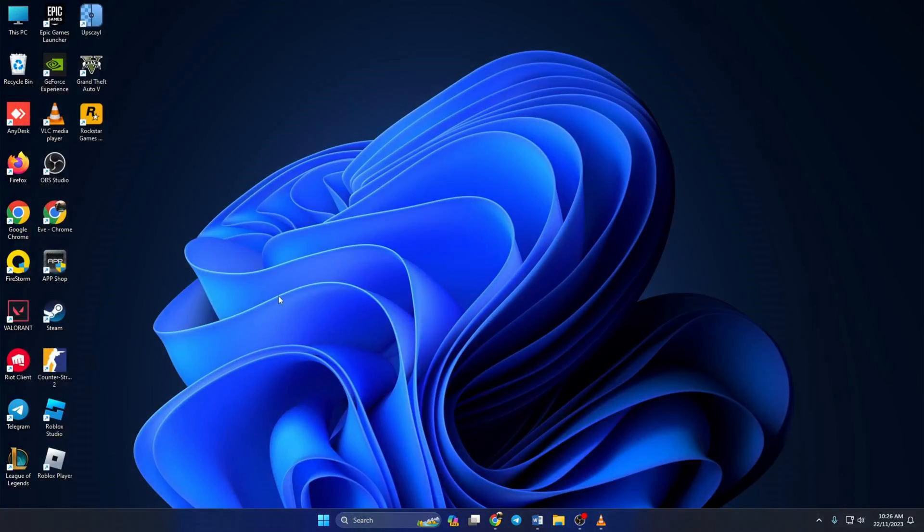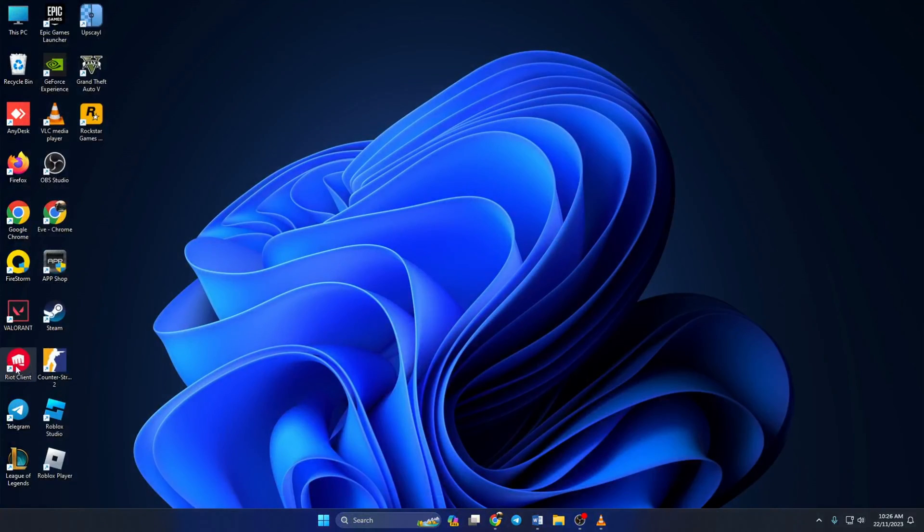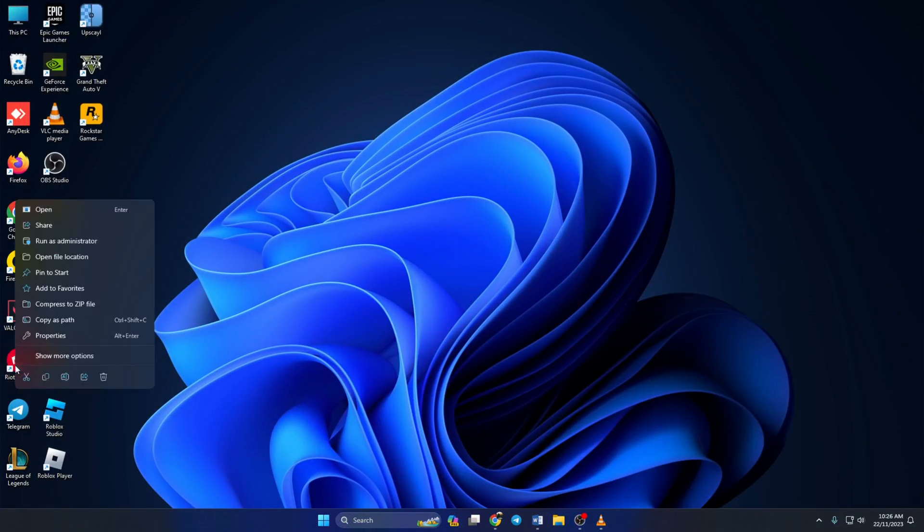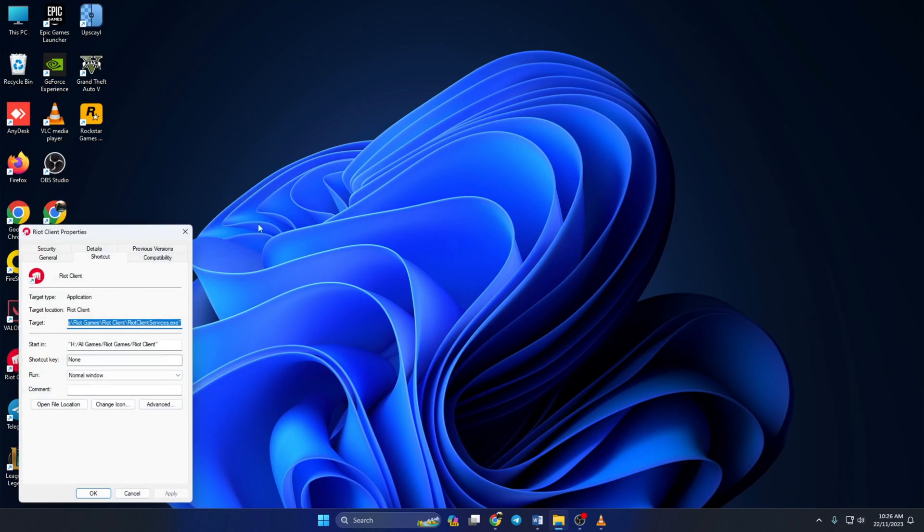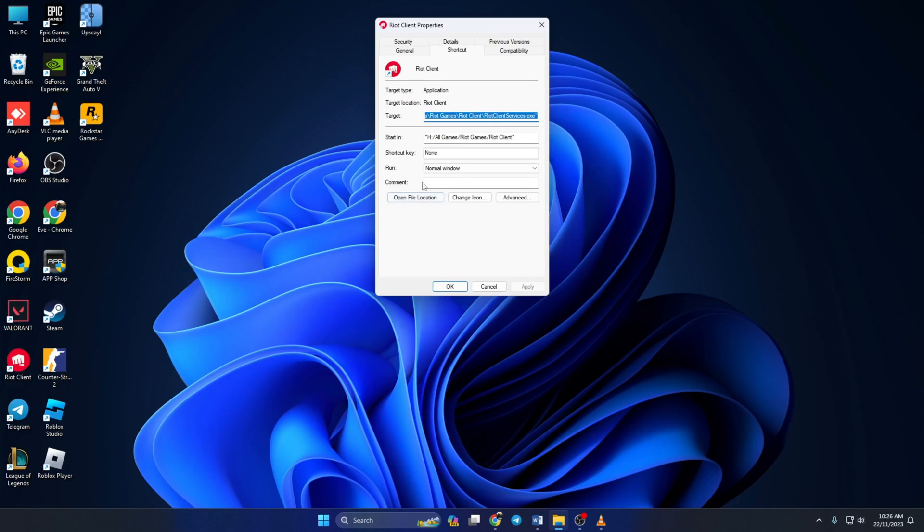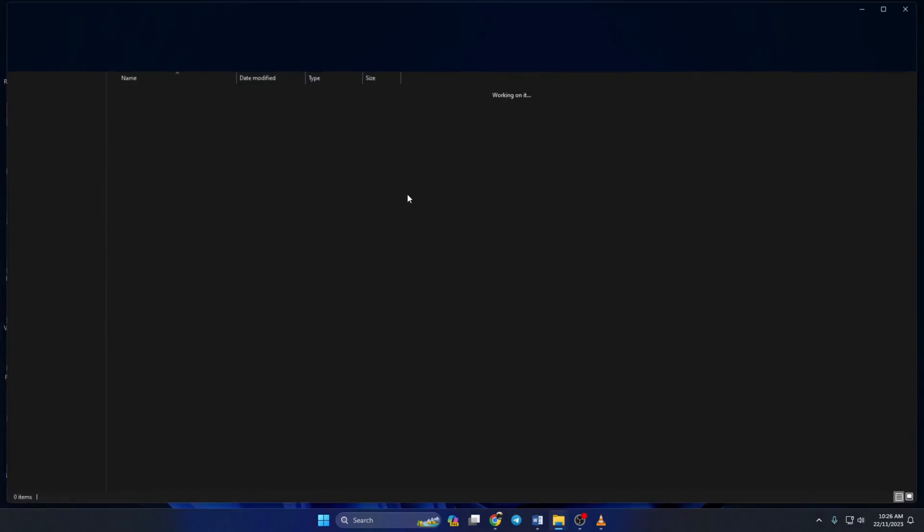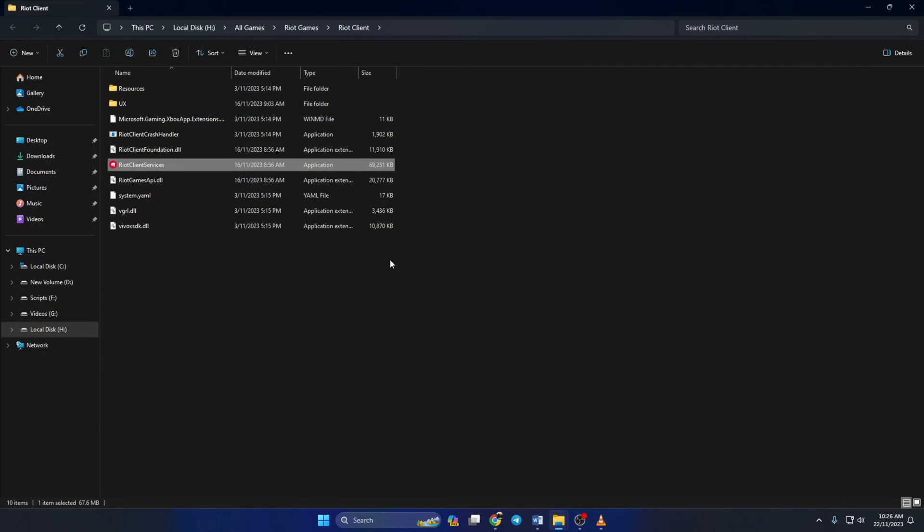Then click on Properties. Now click on Open File Location. File Explorer will open up on your computer.